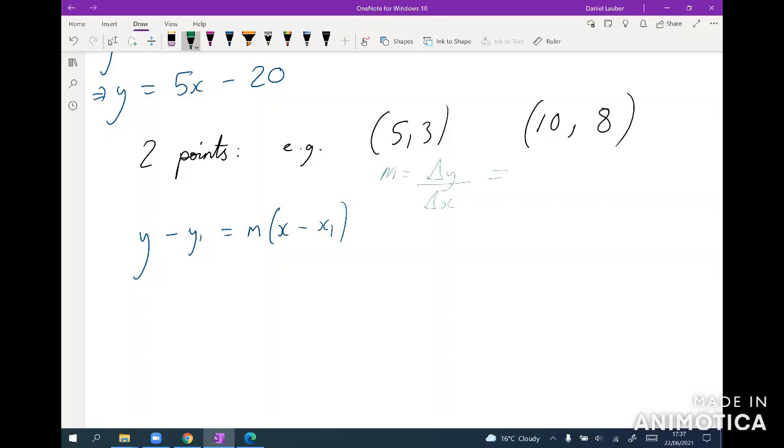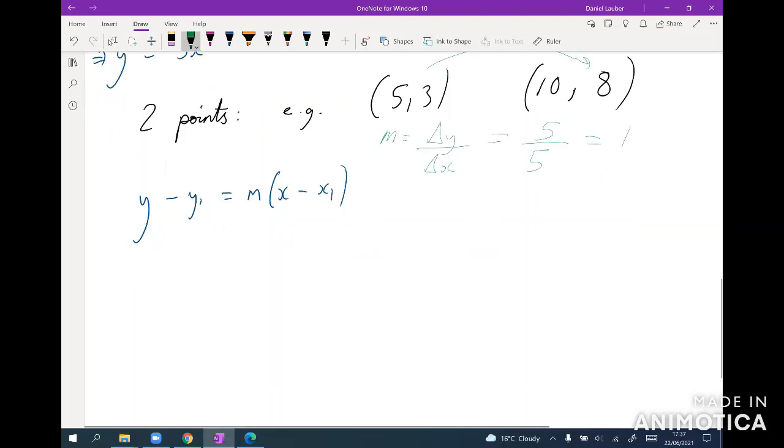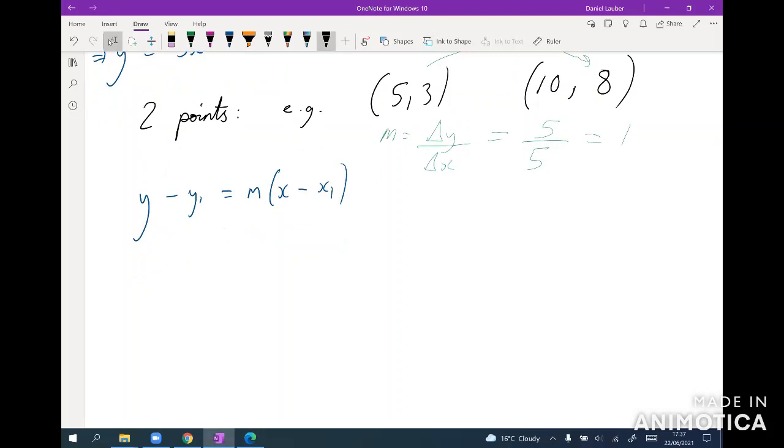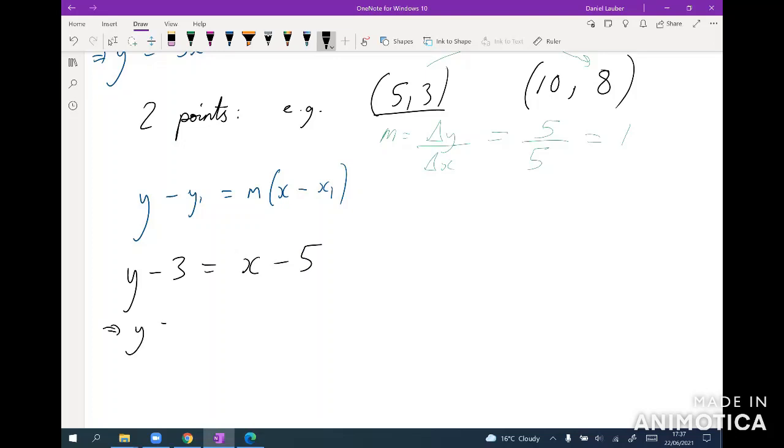So what's happened to y? Well, it's gone from three to eight so that's gone up by five. And what's happened to x? It's gone from five to ten so that's gone up by five, so m equals one. And then we can just choose either point to sub in, so y minus, let's just choose this one, no particular reason, y minus three equals m is one, so just x minus five. And so our line is just y equals x minus two.